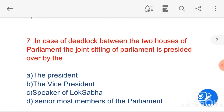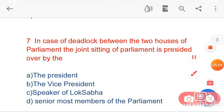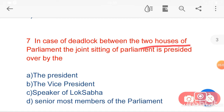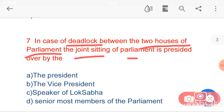My next question is: in case of deadlock between the two houses of Parliament, the joint sitting of Parliament is presided over by — option C, Speaker of Lok Sabha — is the correct answer.